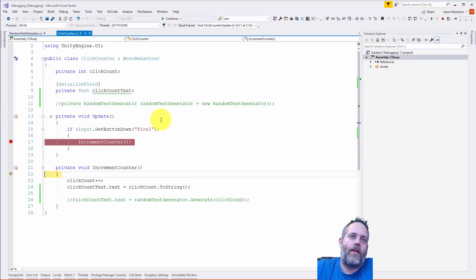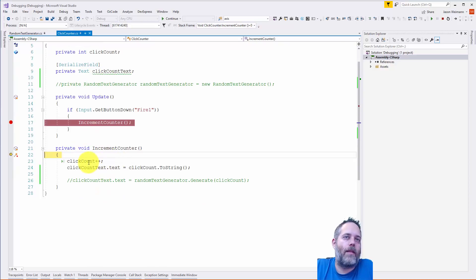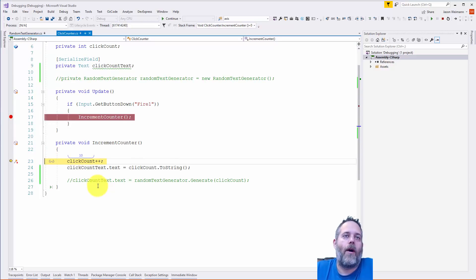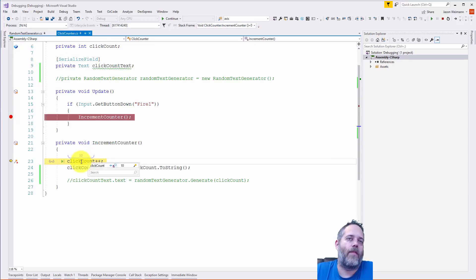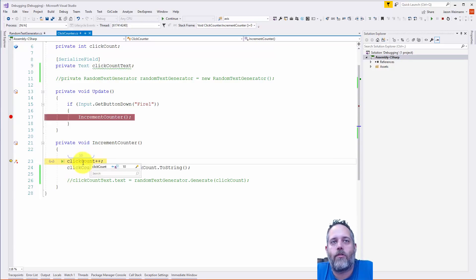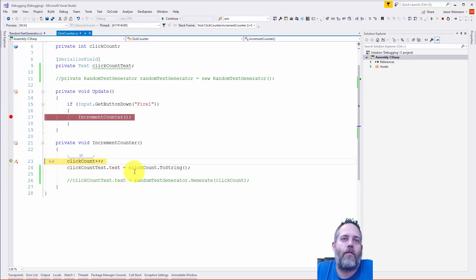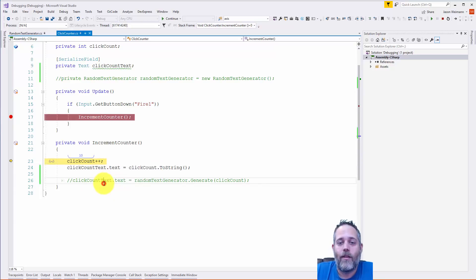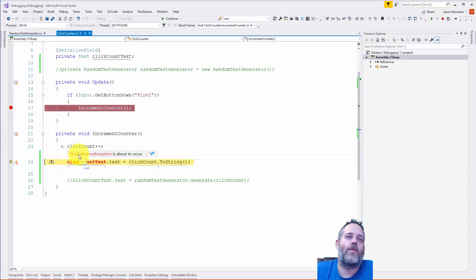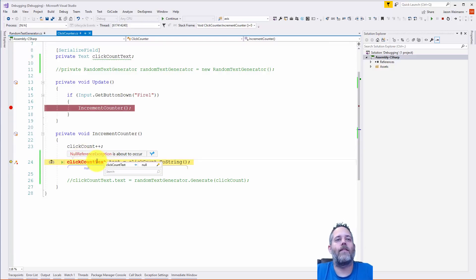Now I hit F11 and we've actually stepped into the method. We haven't executed anything yet, but we're one line away from incrementing the click count. I hit F10, and now I'm on this line. I can even hover my mouse over to see the value of a variable. I do it on click count text and see that it's null. Then I hit F10 again and it tells me right here: a null reference exception is about to occur because click count text is null.